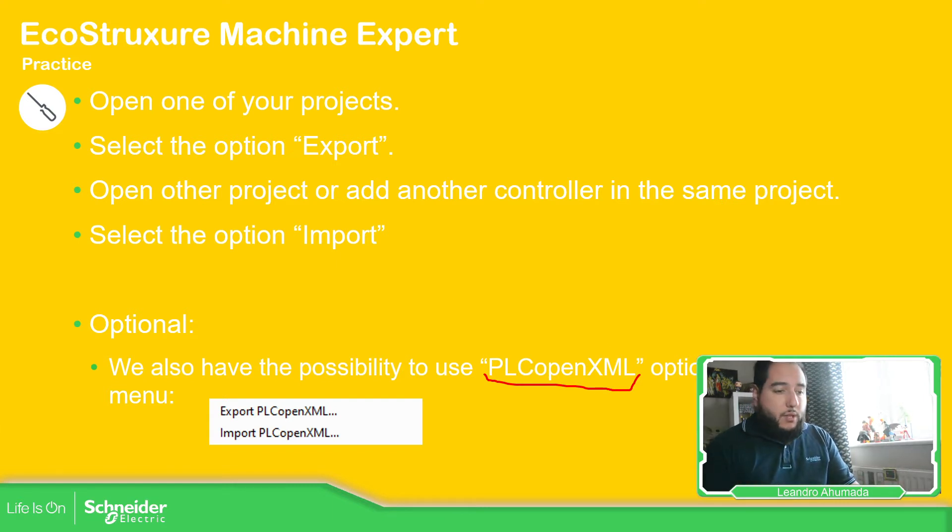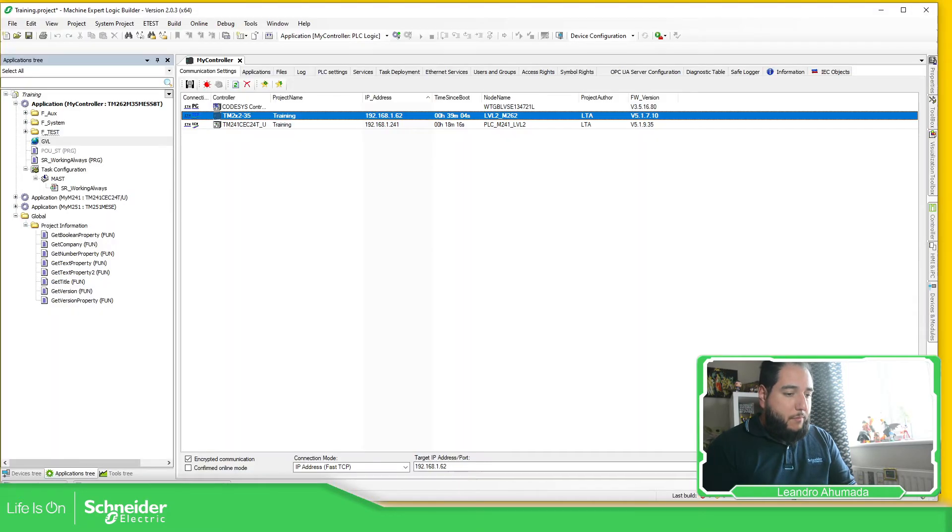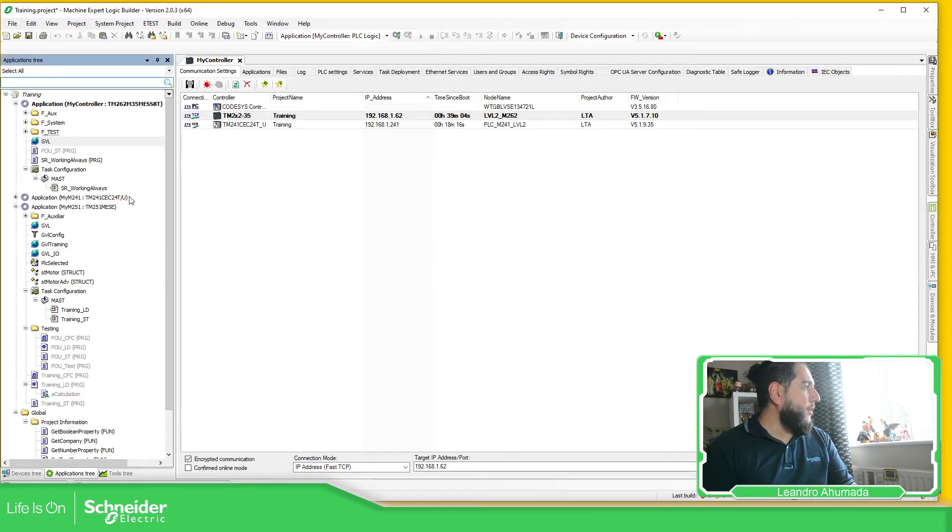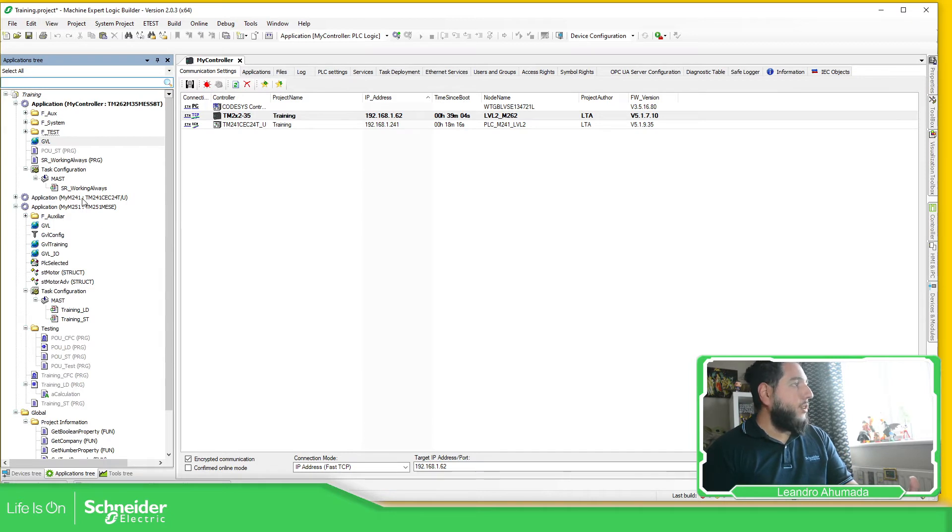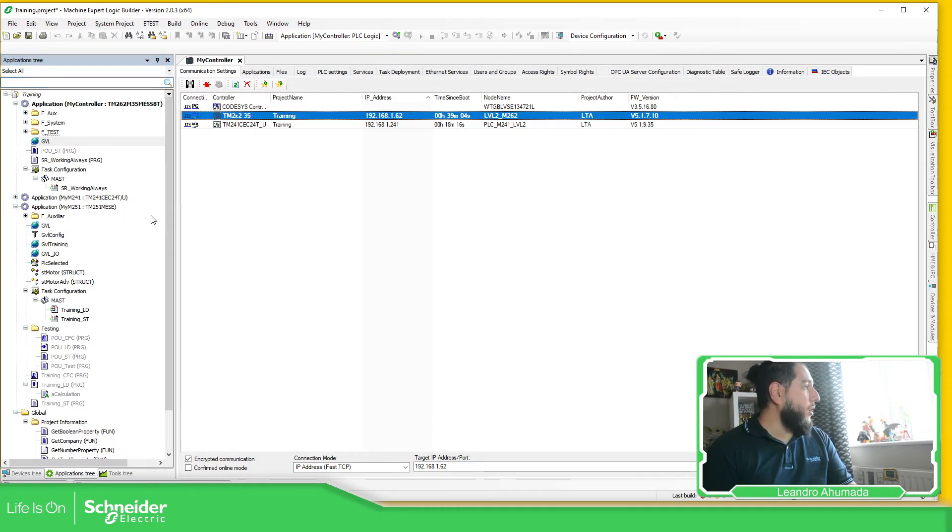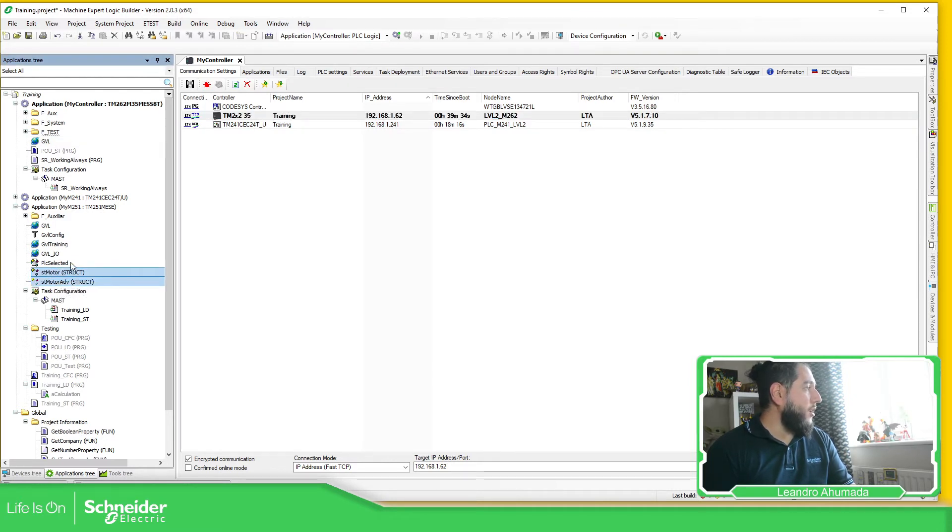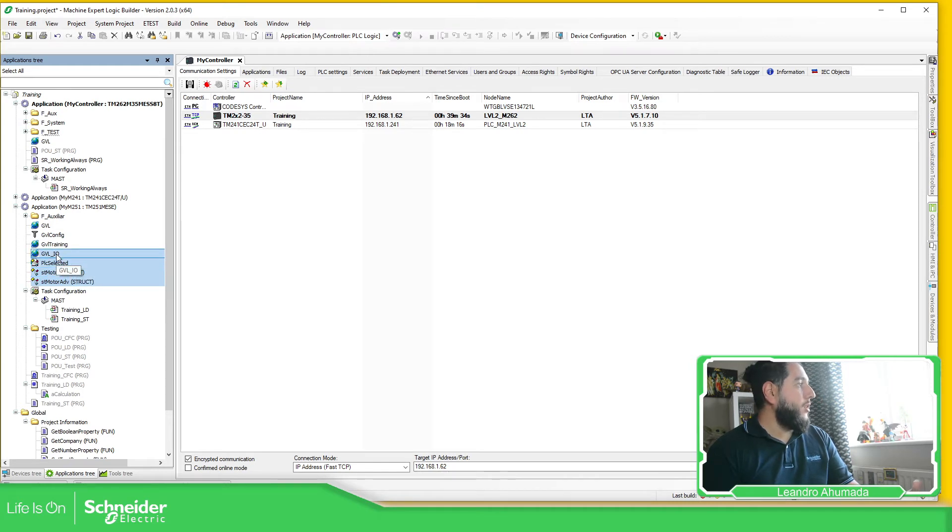So let's go to Machine Expert. So in this case, I have different PLCs over here. So what I'm going to do, for example, I'm going to select these structures, and this one, and this.